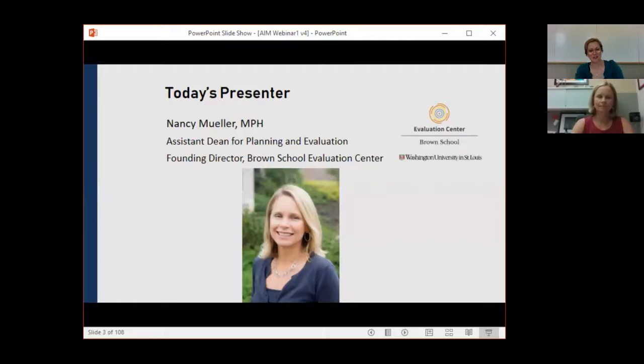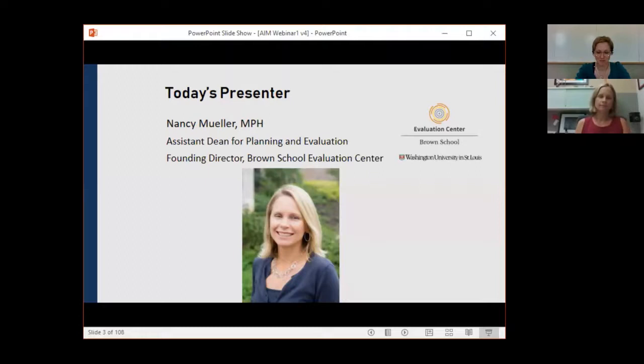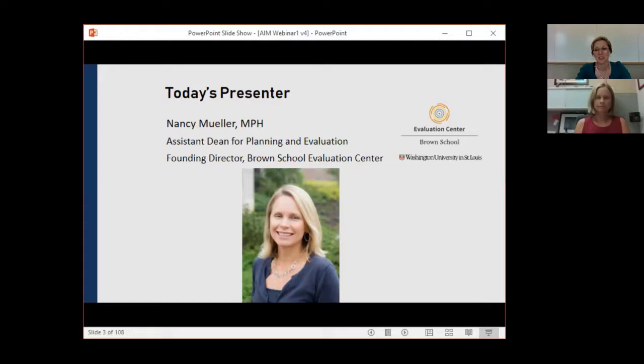I'd like to introduce today's presenter. Nancy Miller is the Assistant Dean for Planning and Evaluation and the Founding Director for the Brown School Evaluation Center. Nancy is responsible for the design and evaluation of the Brown School's strategic initiatives and overall performance management. She has more than 20 years of experience in program and systems-level evaluation, strategic planning, and organizational leadership and performance management, and is very committed to supporting organizations on their journey to strengthening their impact on the communities they serve.